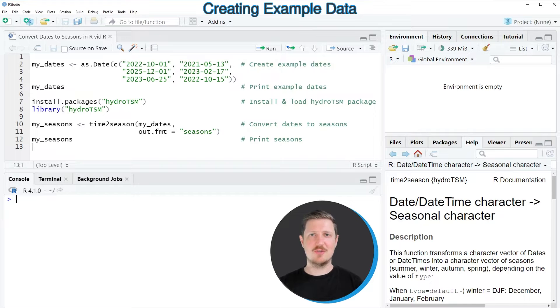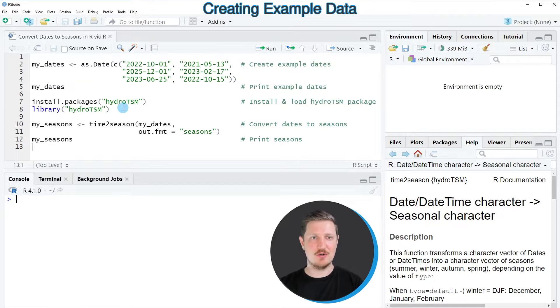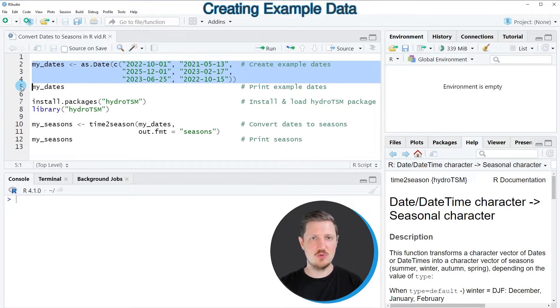In this video I will show you an example. And for this example we first need to create a vector of dates, as you can see in lines 2 to 4 of the code.